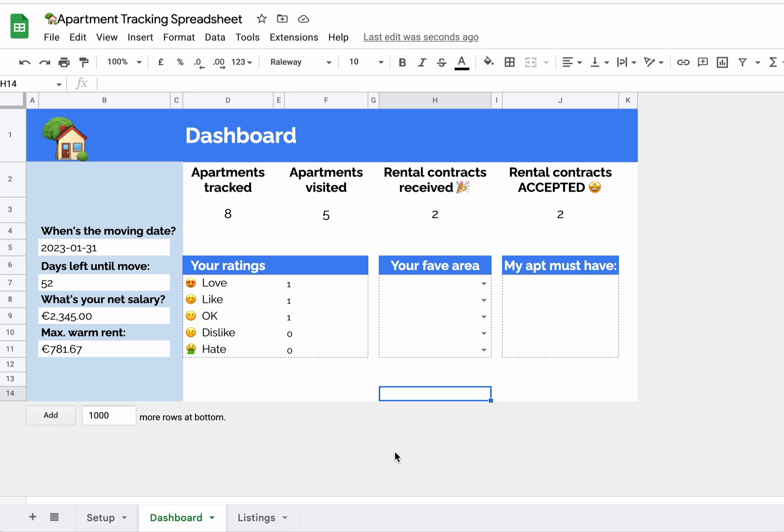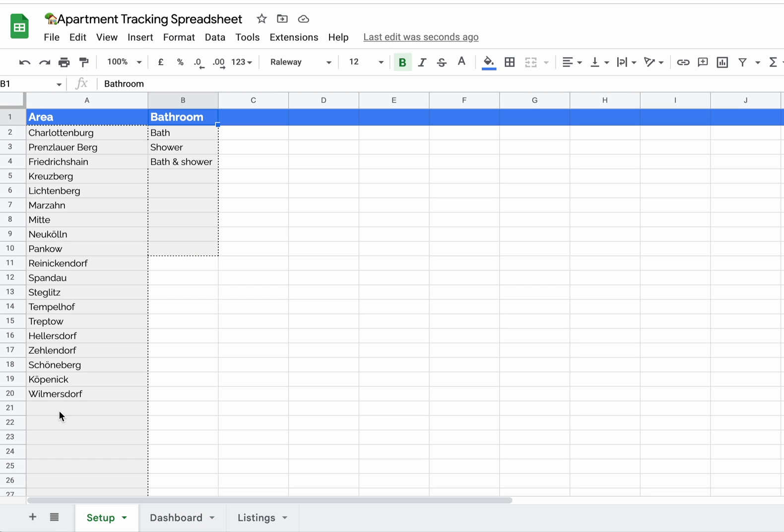Hello people of the internet and welcome to a walkthrough of a new apartment tracking spreadsheet in Google Sheets. This template has three tabs: Setup, Dashboard, and Listings. We can start at Setup.